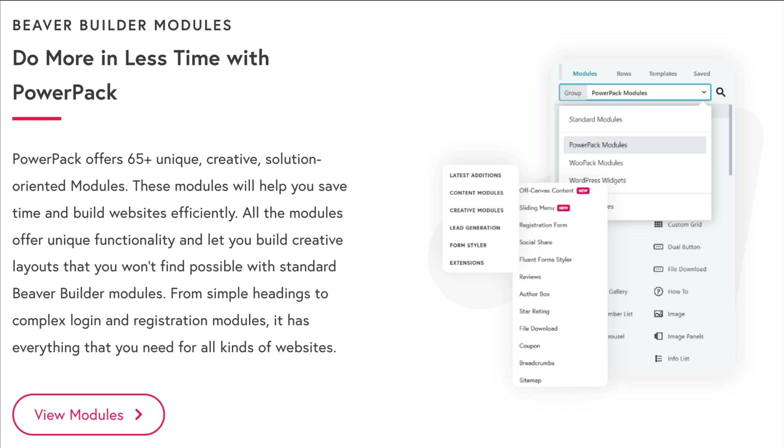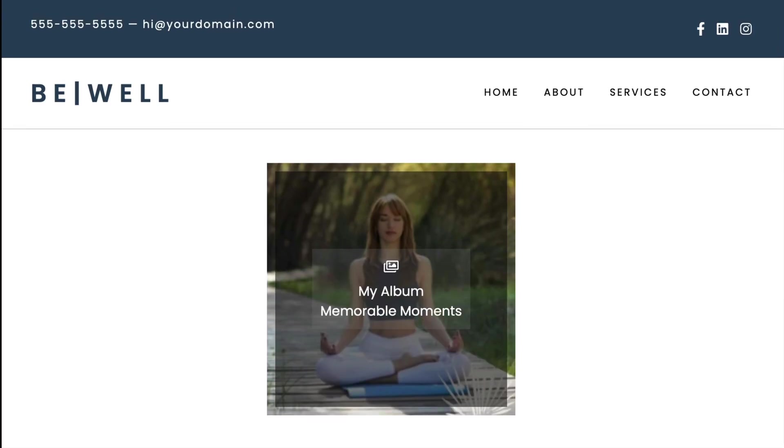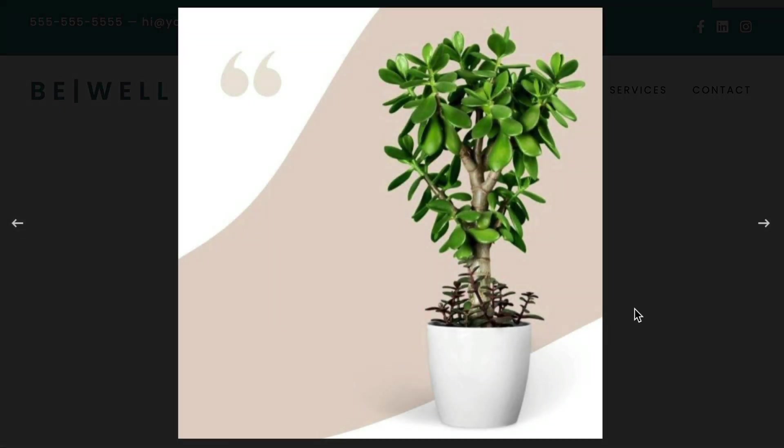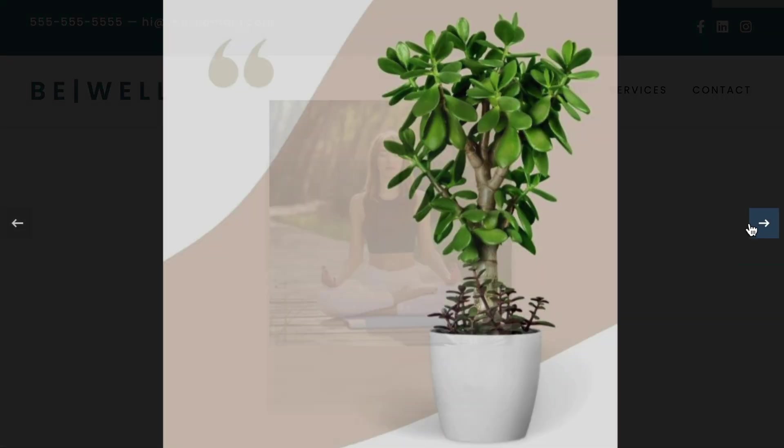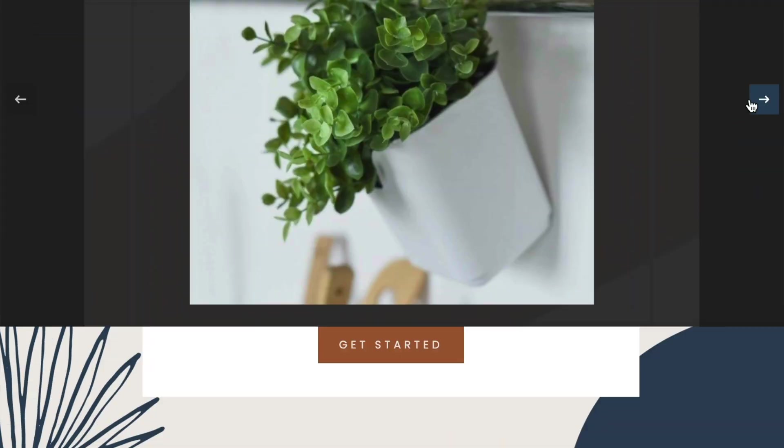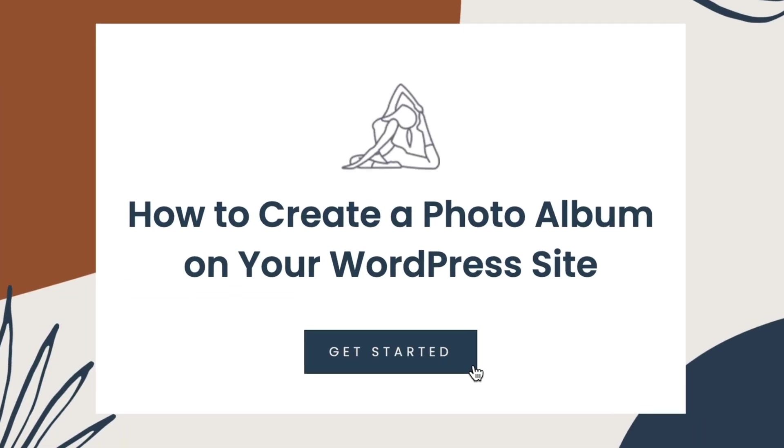I love to use Powerpack because it offers additional creative Beaver Builder modules, extensions, and adds so much more functionality to your websites built using Beaver Builder. In this video, you will learn how you can create an album on your WordPress website using Beaver Builder. Let's head over to my demo site and I'll show you how.